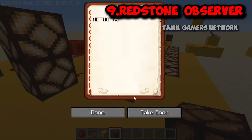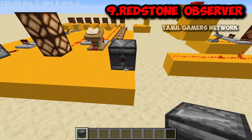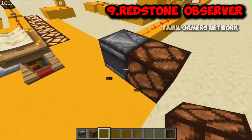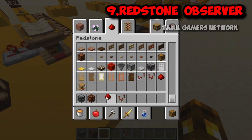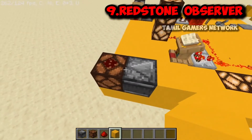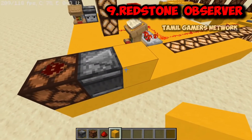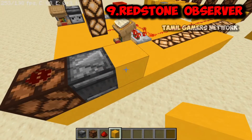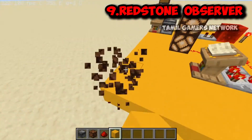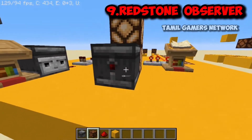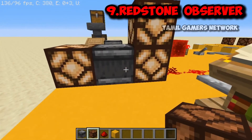Now let's look at the observer block in Minecraft. The observer detects block updates. The face of the observer points toward the block it is watching, and when that block changes state, it sends a Redstone output pulse from the back side. This is a block-update detector.